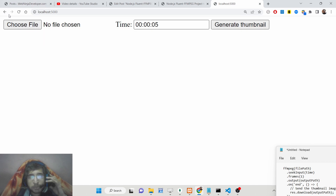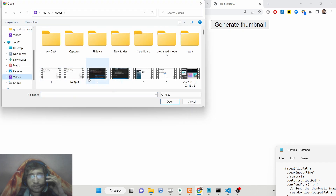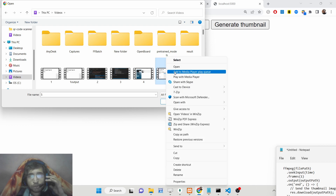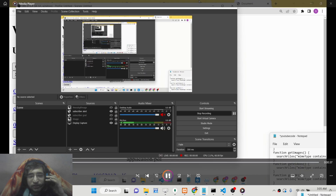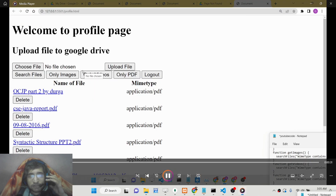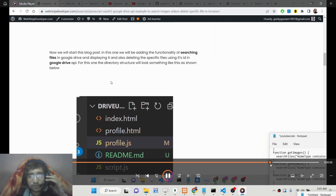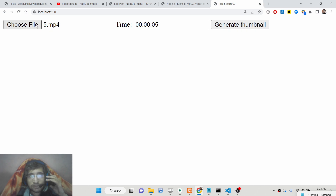This is the interface of the application we're building. There is a 'Choose File' button where you can select your video to generate a thumbnail. Here you can see it's a 37-second video. Let me open and play it — this is basically the video we will be generating the thumbnail from.